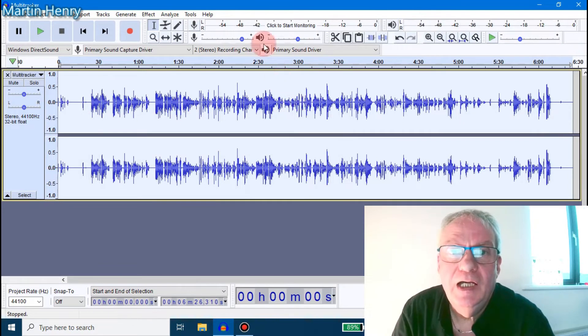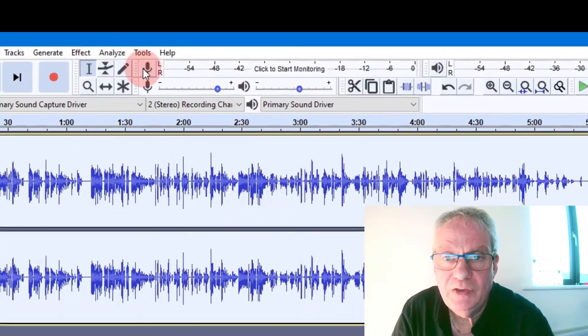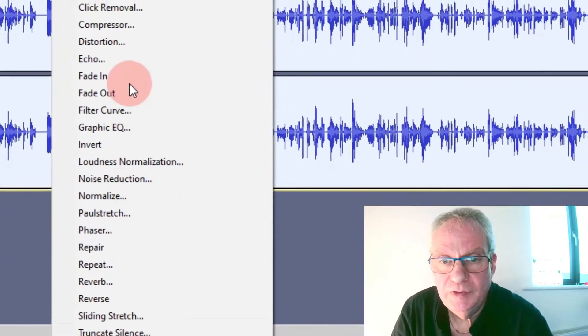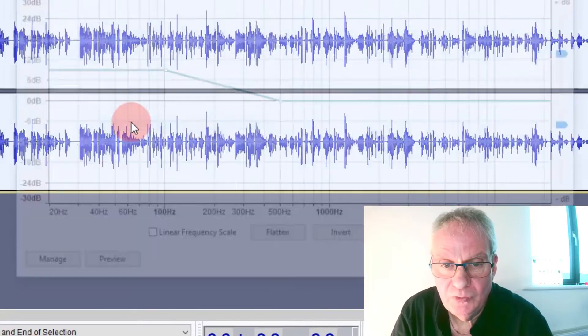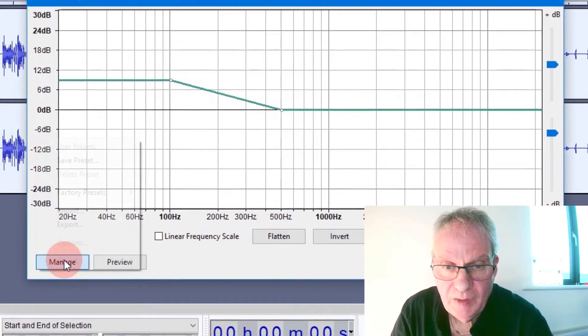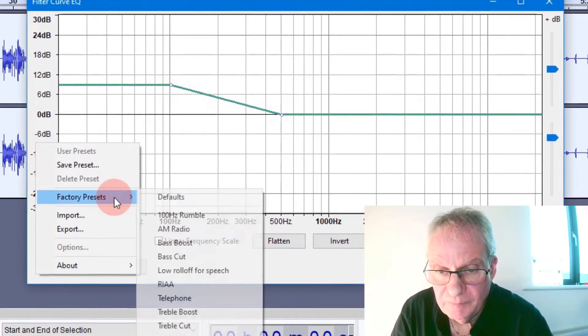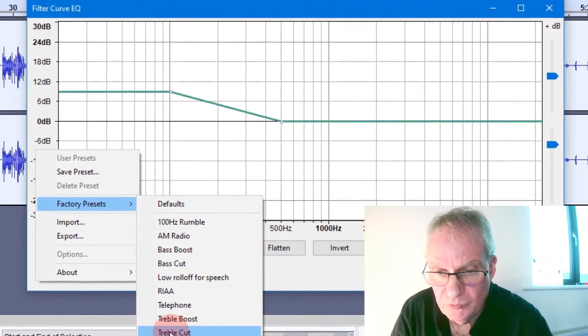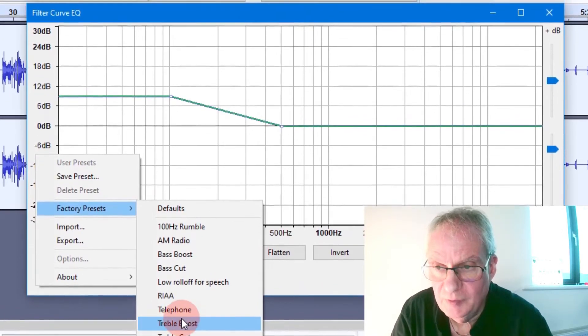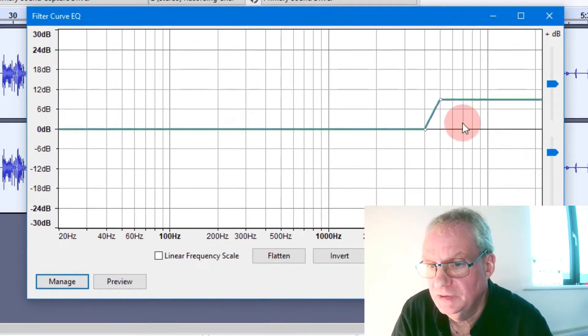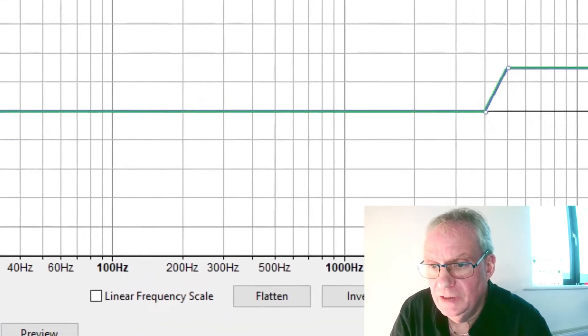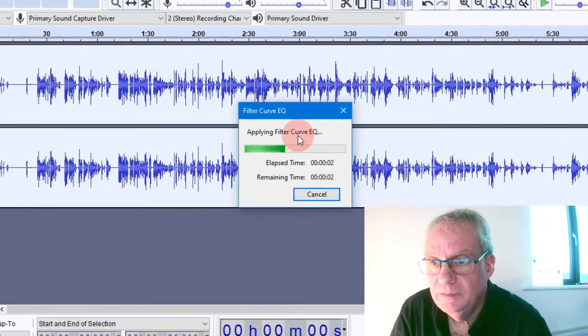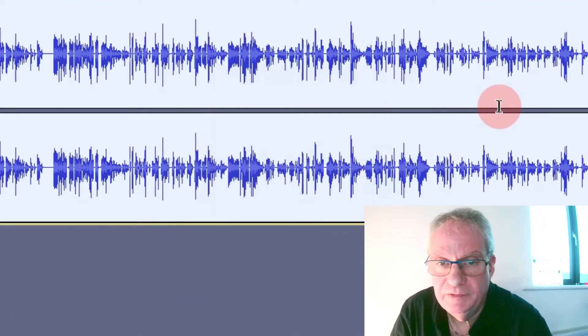I'm going to leave the file selected, back into Effects, and down to Filter Curve. I'm going to go to Manage, Factory Presets, and I'm going to give it a treble boost. So that's treble boost, that'll boost the top end here. And say OK. So it's applying that filter.